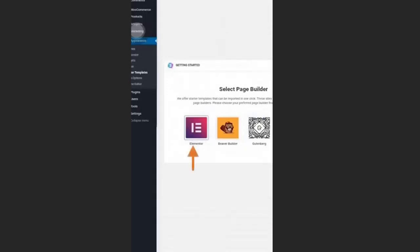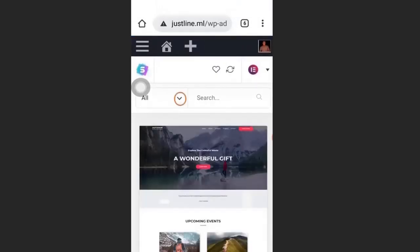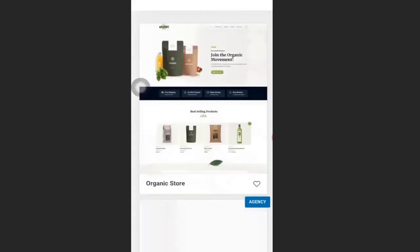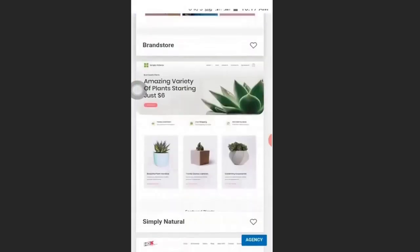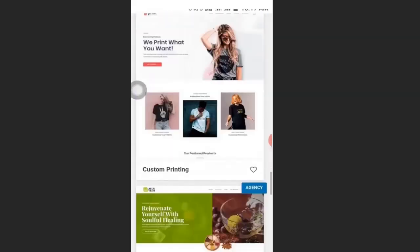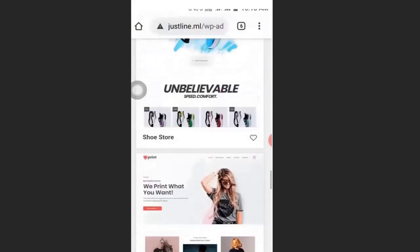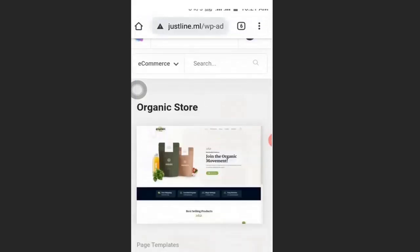We are going to install a site builder — click Elementor. Then select the theme builder and choose the type of template you want. Select E-commerce, or you can choose any demo website you like. Look for a demo website that has no 'Agency' label — those are free. The ones with 'Agency' are paid. Find one you like and click on it.